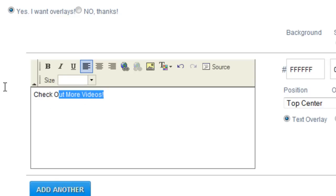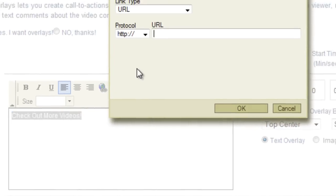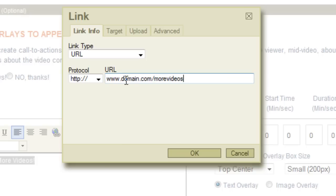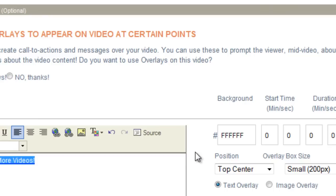Now it's as easy as just adding your text here. And we'll put the URL, highlight it, and click on the edit link. And let's just say, type in domain.com slash more videos. So this is going to be where the visitor is going to be taken when they click on the overlay. Click okay.